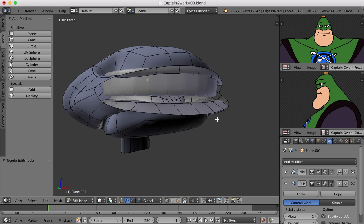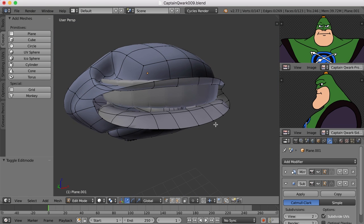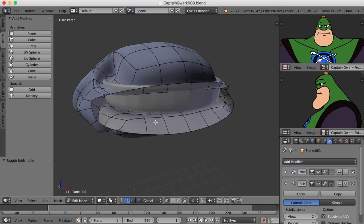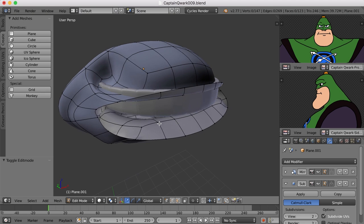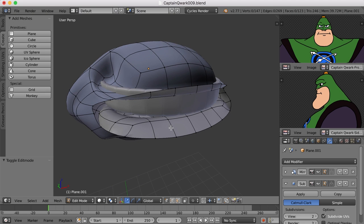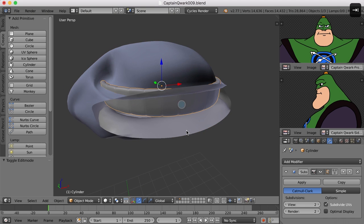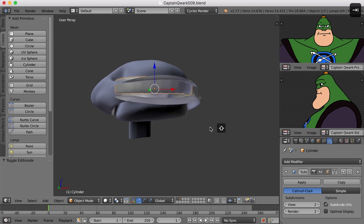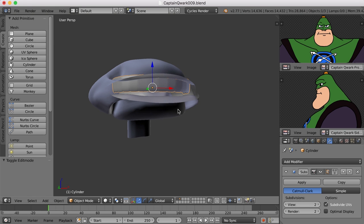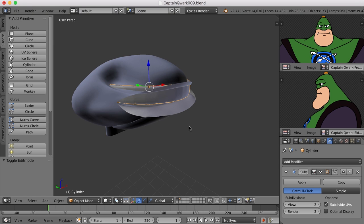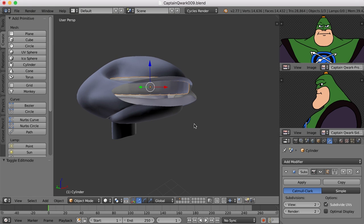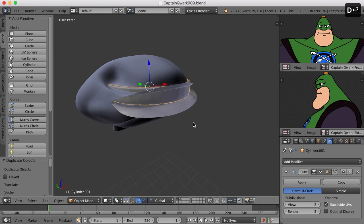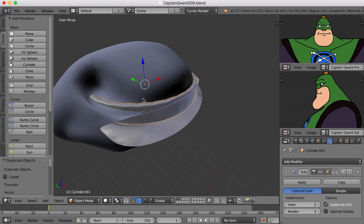Now the teeth on the bottom are usually a bit smaller and pushed back a bit. So let's see if we can grab these top teeth. And what I want to do is duplicate them and then mirror them over or flip them over.